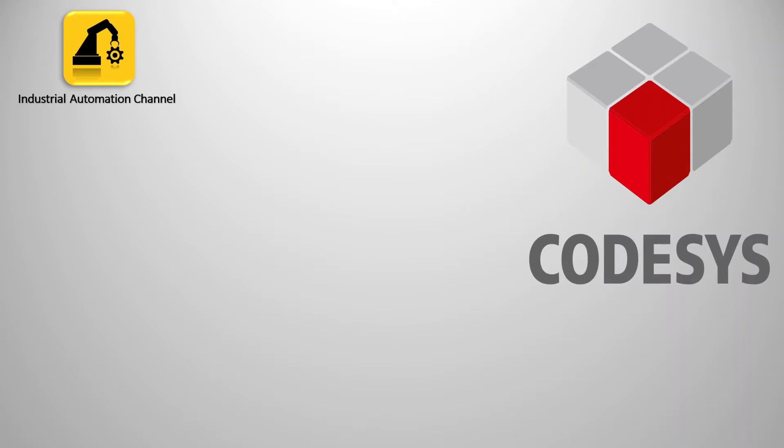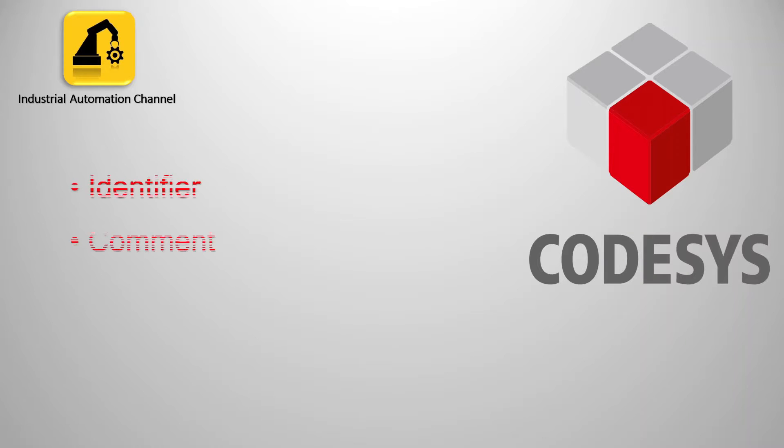Hello everybody and welcome to another CoDeSys programming video tutorial. In this video I'm going to talk about some basic concepts of CoDeSys programming: identifiers, what are they, comments, and how to use them in CoDeSys.